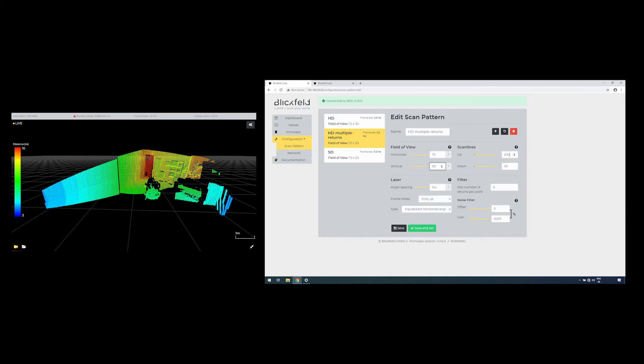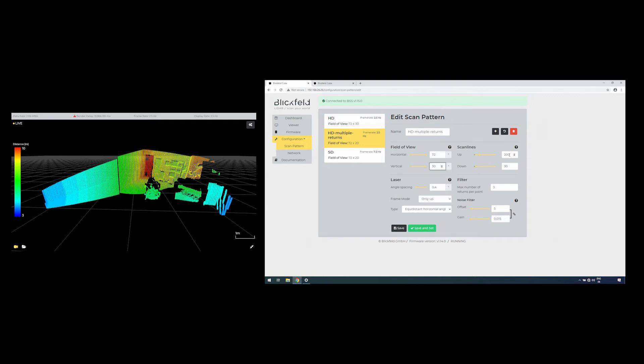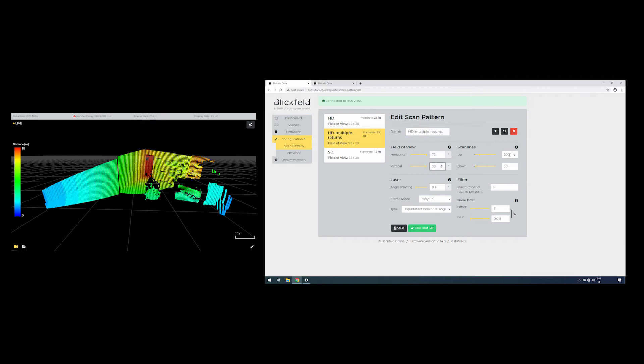The number of scan lines can be configured. A higher number of scan lines results in a more high-resolution point cloud image while reducing the frame rate simultaneously. 200 scan lines at 2.5 Hz displays a picture-like resolution with a slower frame rate.